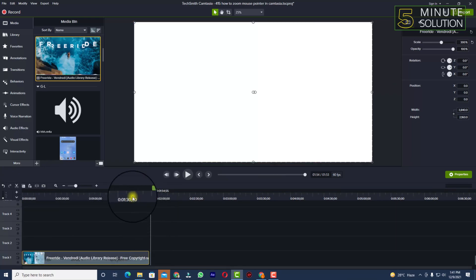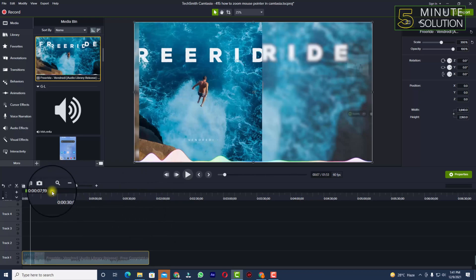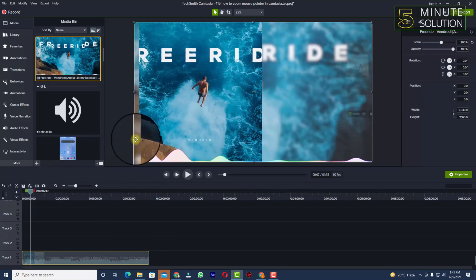So in this way, you'll be able to split and delete unwanted parts of any video in Camtasia.